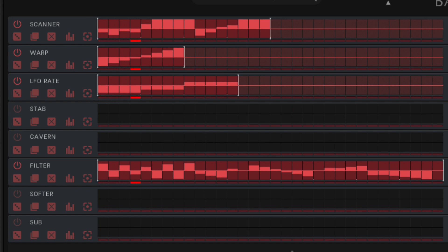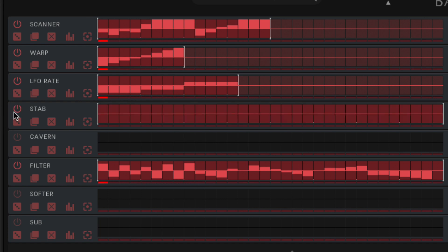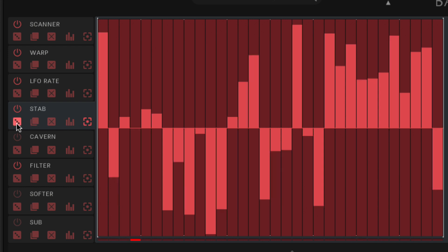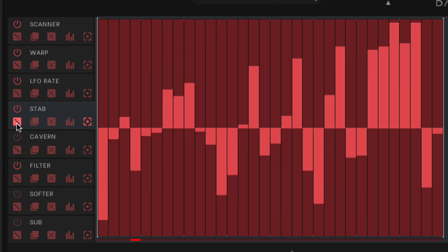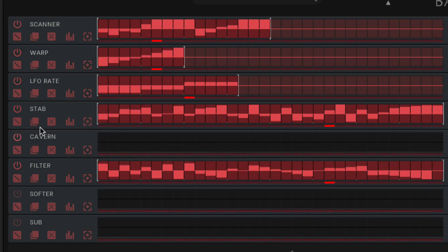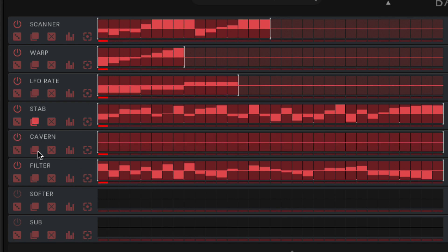The dice button in the lane header section randomizes all steps for that sequence, and clicking copy paste puts the sequence on the pasteboard for pasting into any other lane via its equivalent button.